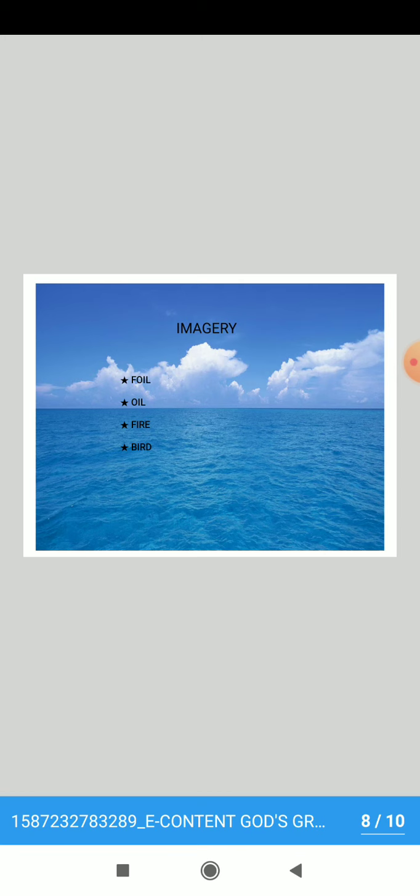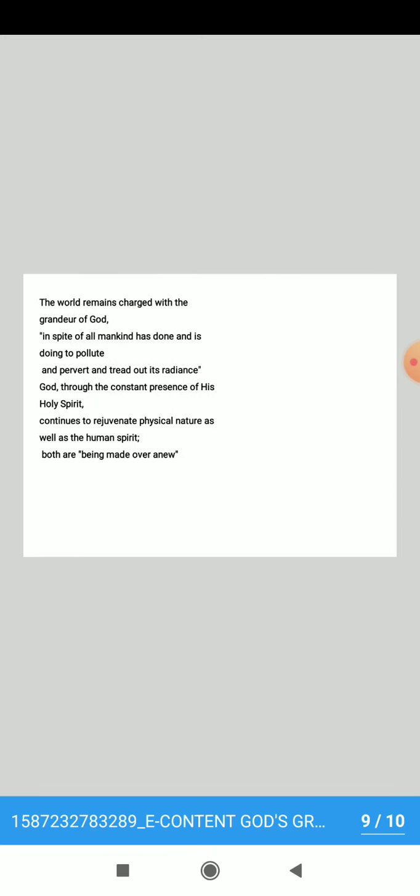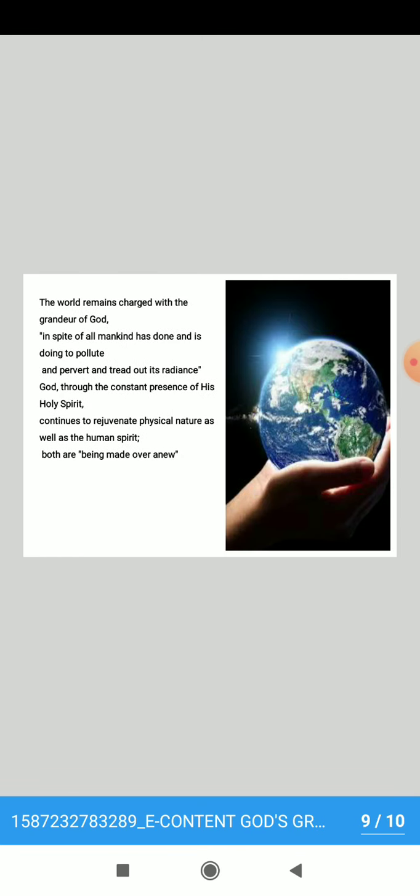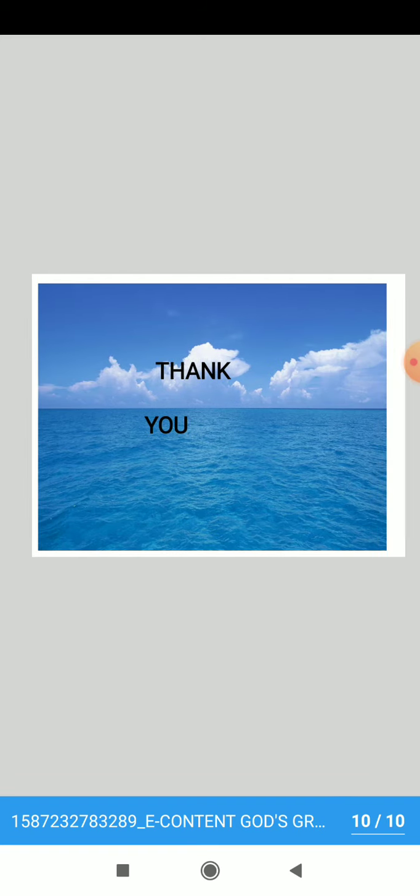Thus Hopkins' sonnet God's Grandeur puts forth the idea that the world remains charged with the grandeur of God in spite of all mankind has done and is doing to pollute and pervert and tread out its radiance. God, through the constant presence of his own Holy Spirit, continues to rejuvenate physical nature as well as the human spirit and both are being made over anew. Thank you.